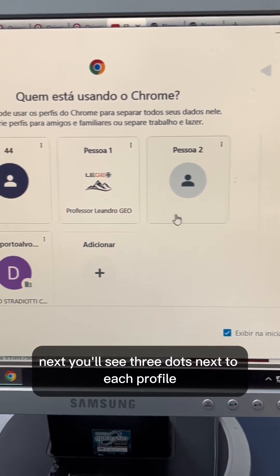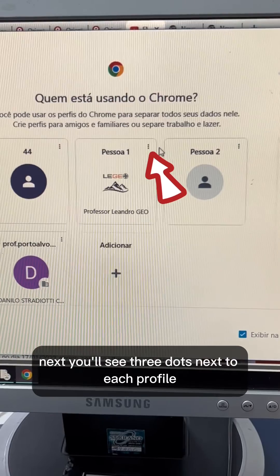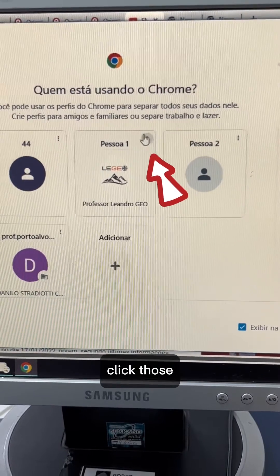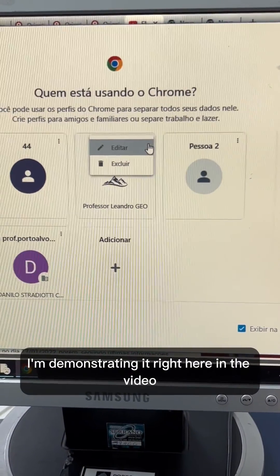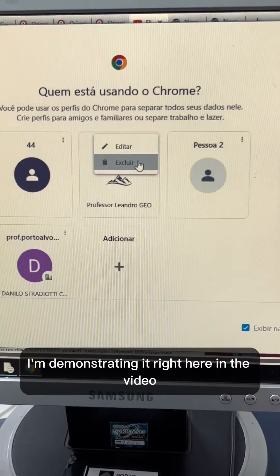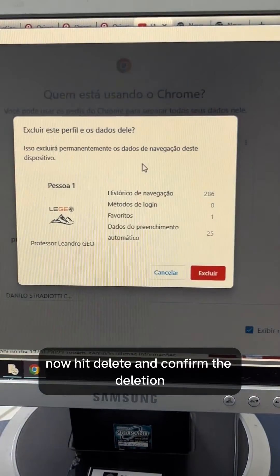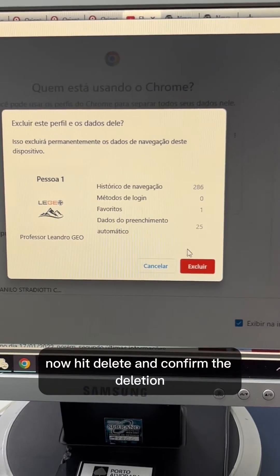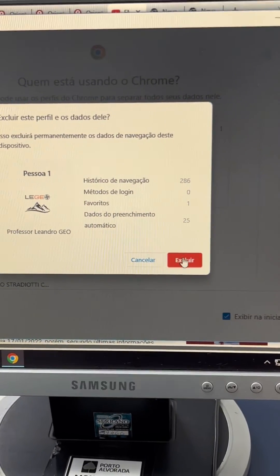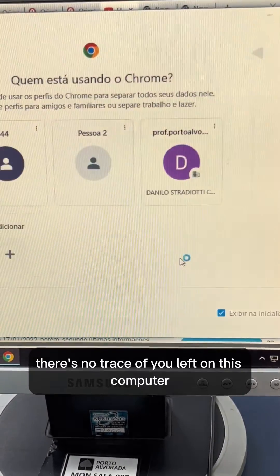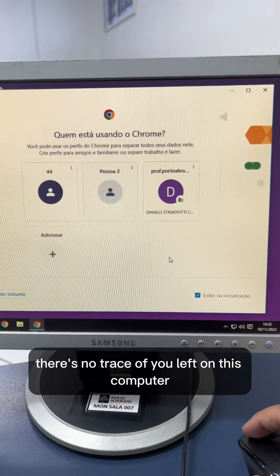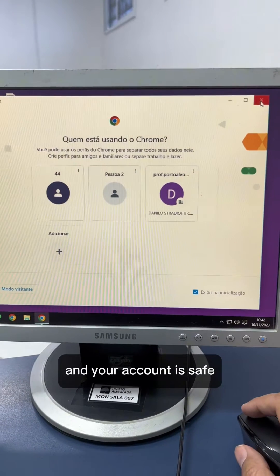Next, you'll see three dots next to each profile — click those. I'm demonstrating it right here in the video. Now, hit delete and confirm the deletion. Just like that, there's no trace of you left on this computer, and your account is safe.